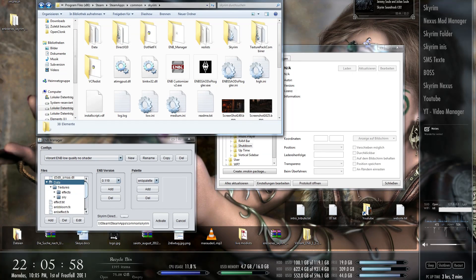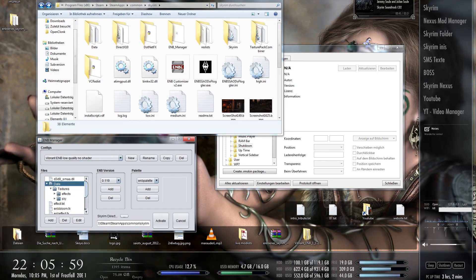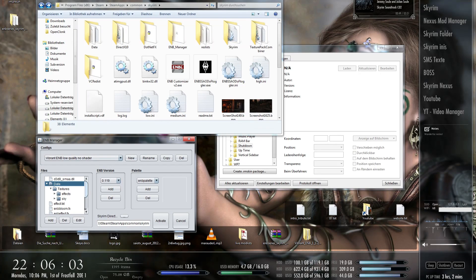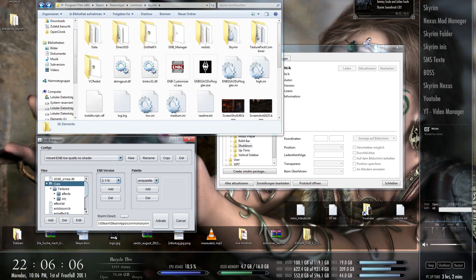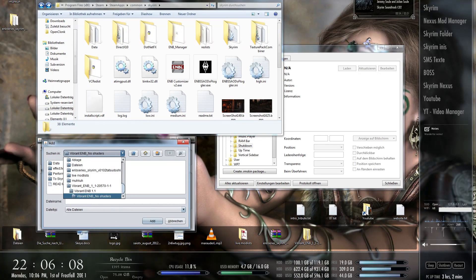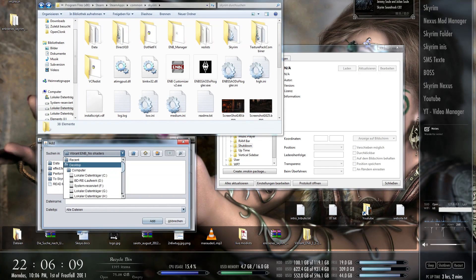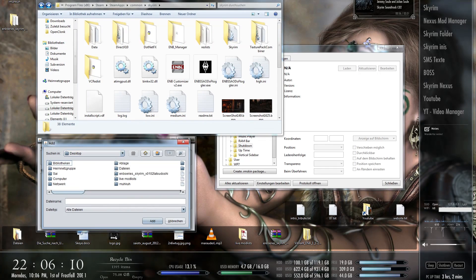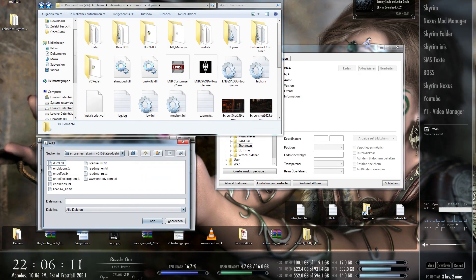So that would be now for example a finished config: Vibrant ENB low quality no shadow. Now we want another ENB version. We can add one. Let's go to the desktop. And here I have an old one loaded. Tatsudoshi 0.102.